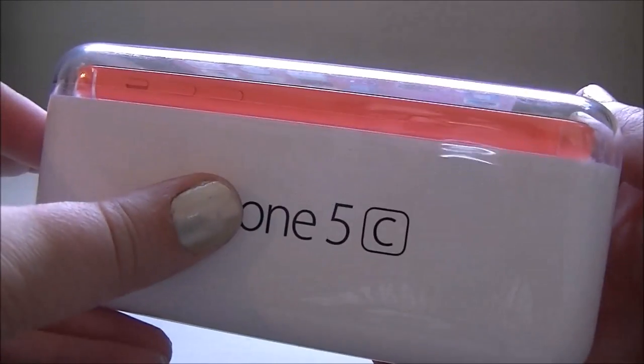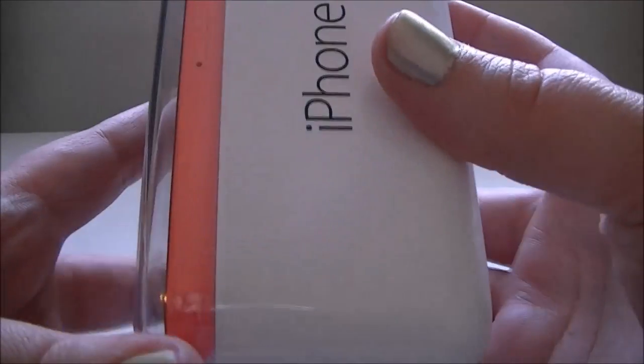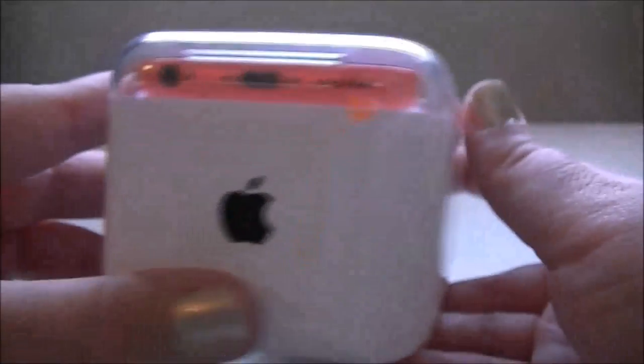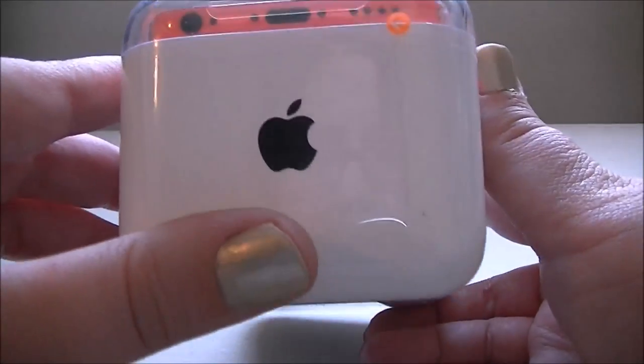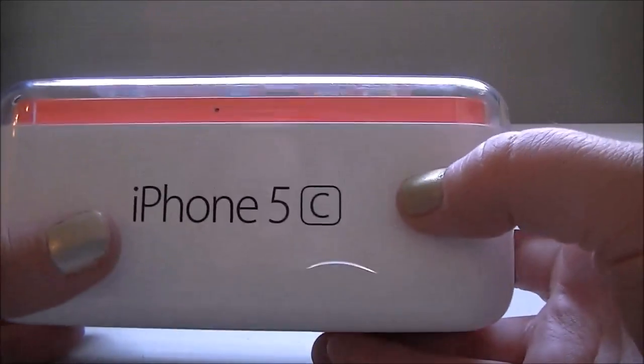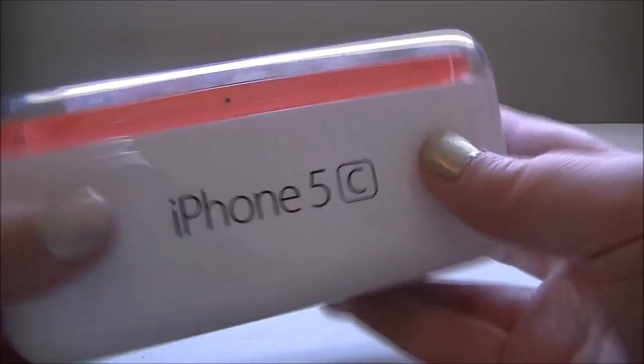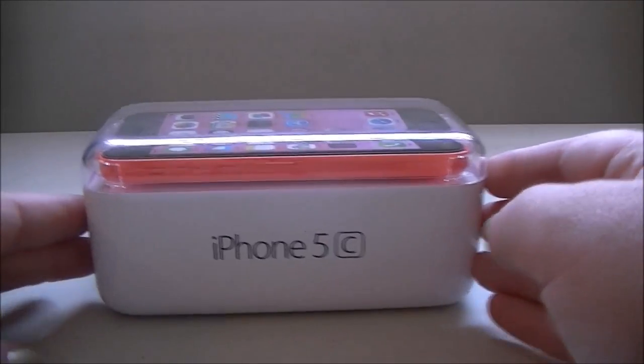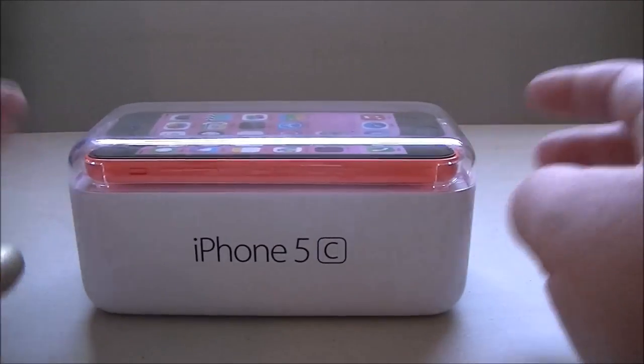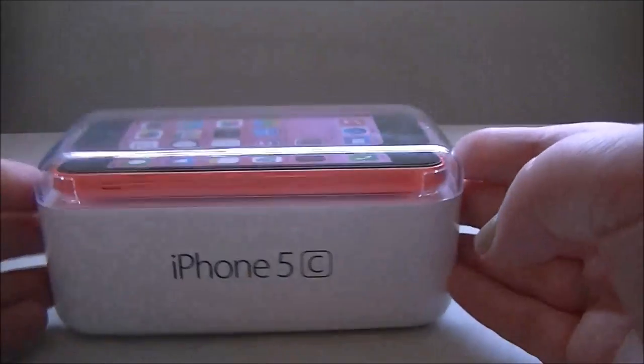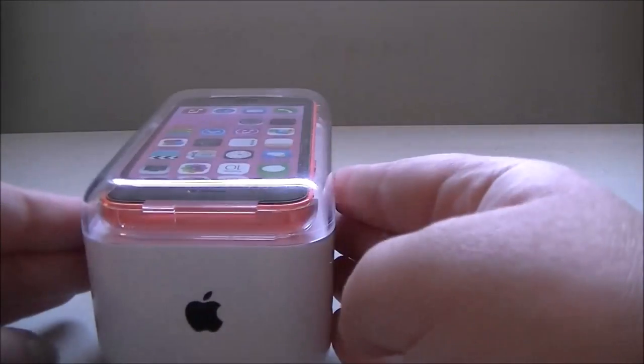As you can see, I got the pink one. It actually looks a little bit more neon than I was expecting. I was expecting it to be quite salmon pinkish, but it does actually look quite bright. So yeah, this is the iPhone 5c 32 gigabyte in pink and I'm quite excited to get this open.